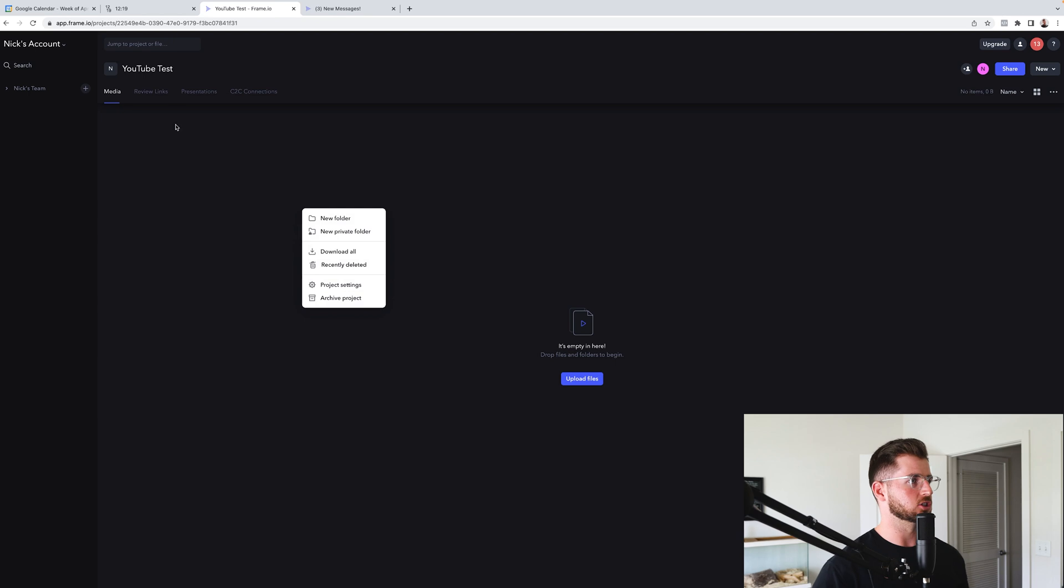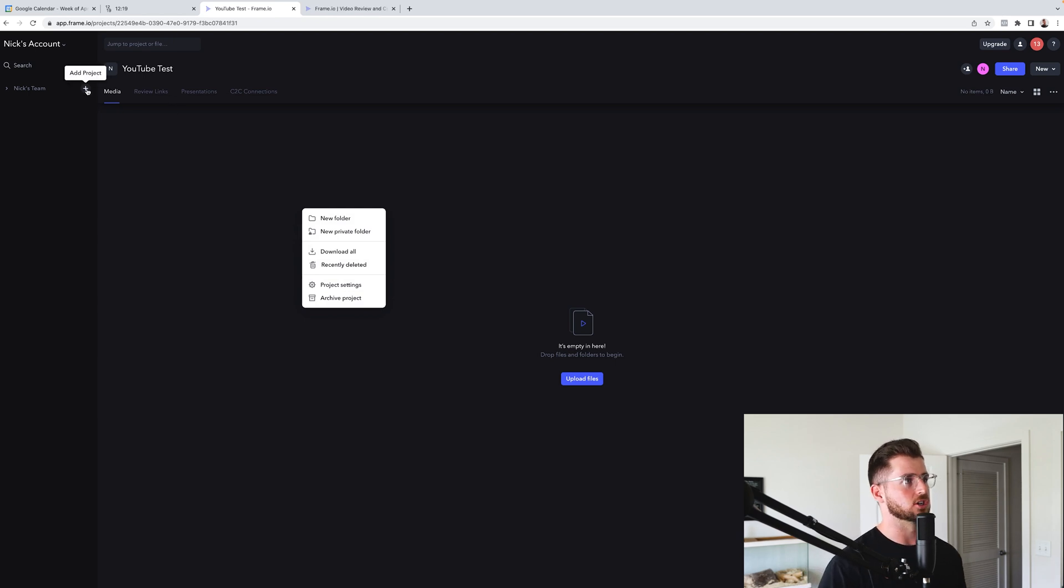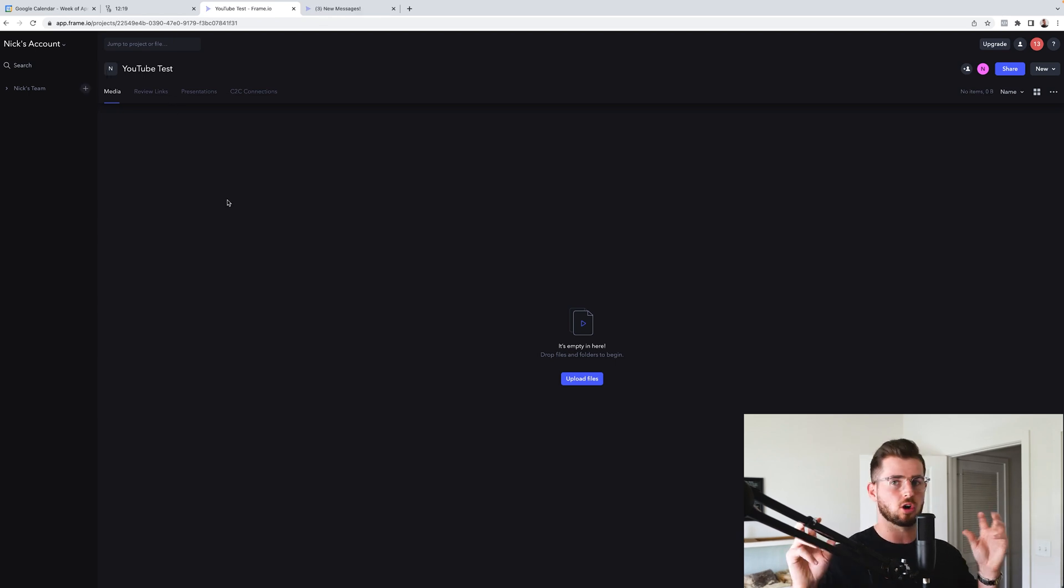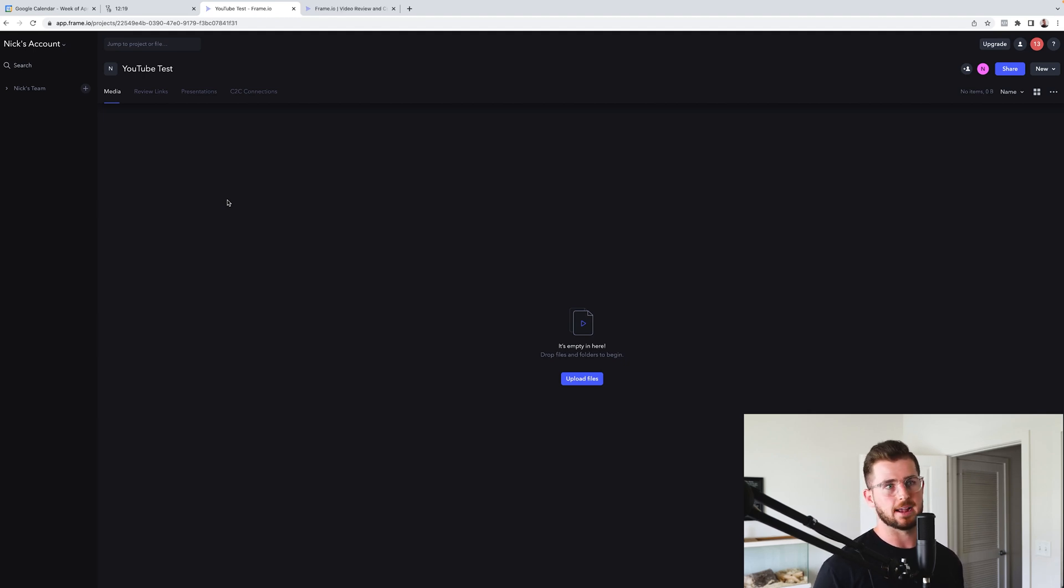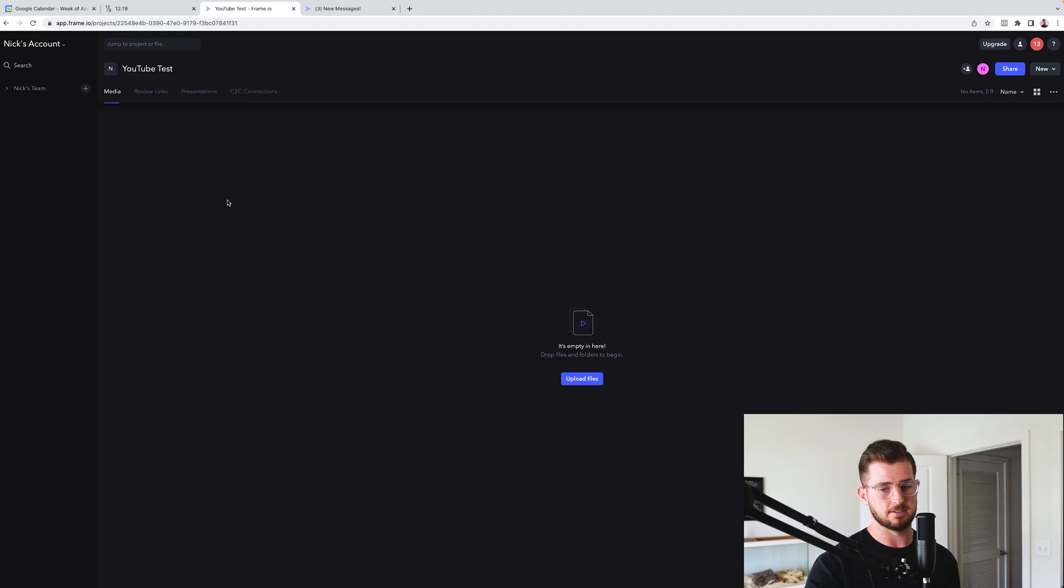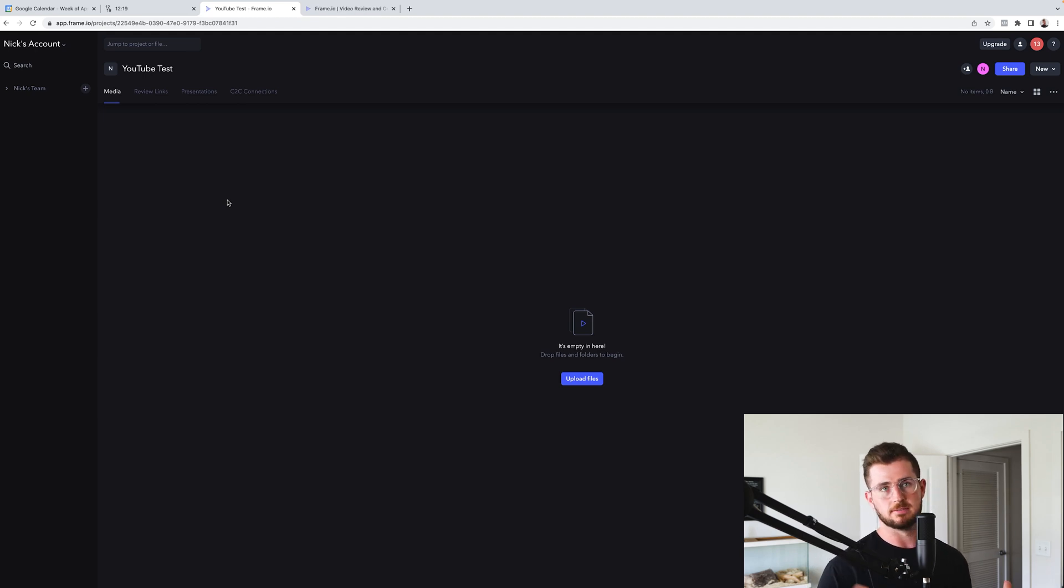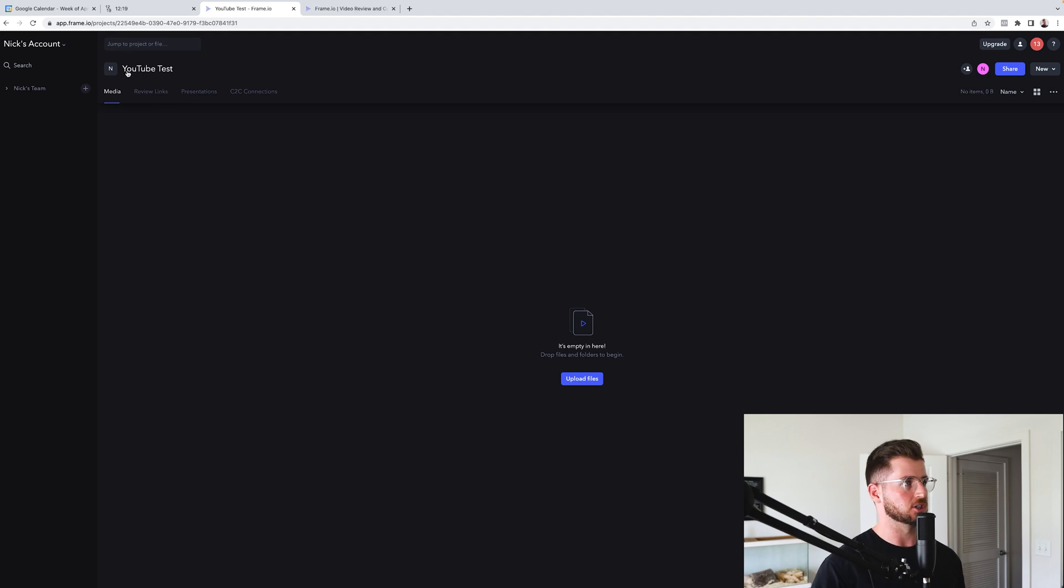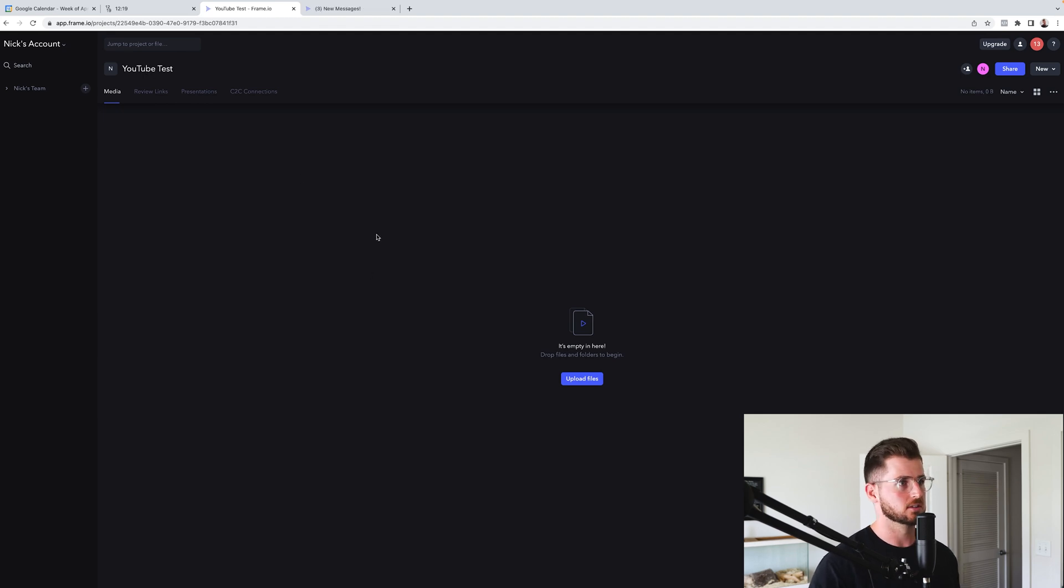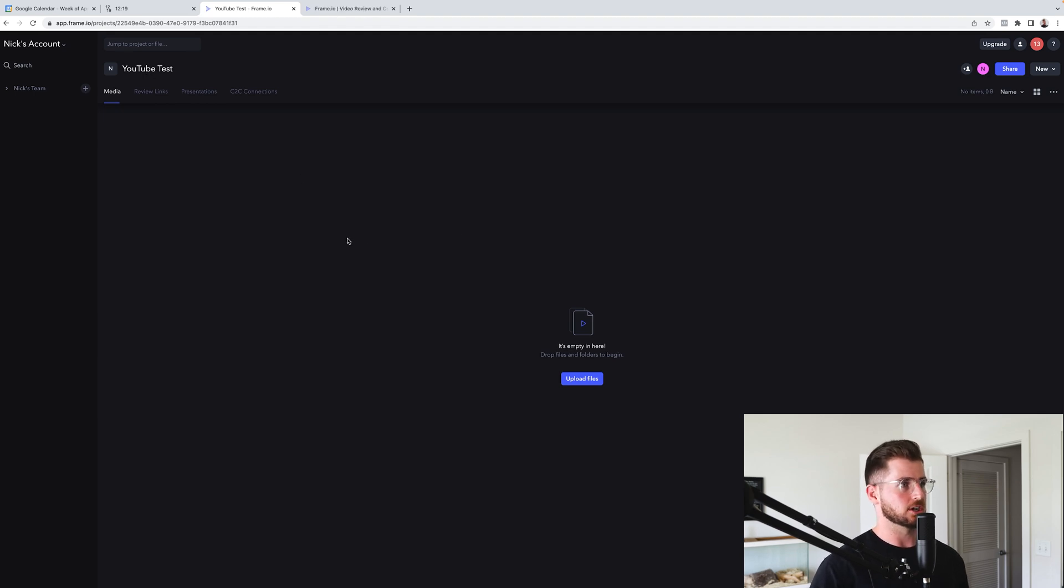So inside of here, I created a project so you can create projects, which each project is like, you know, let's say for example, you get some UGC videos back from a creator. UGC videos, client name, or UGC videos and like a little number or unique identifier. So this is my project YouTube test. And inside this project, you can create some folders.